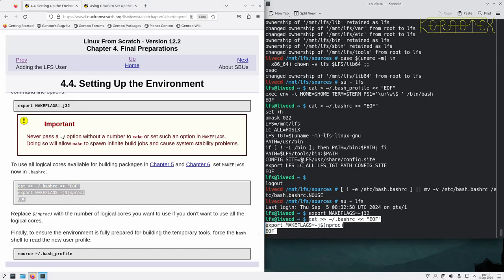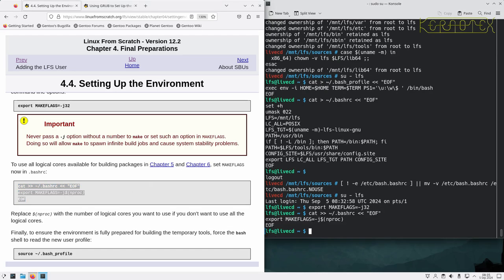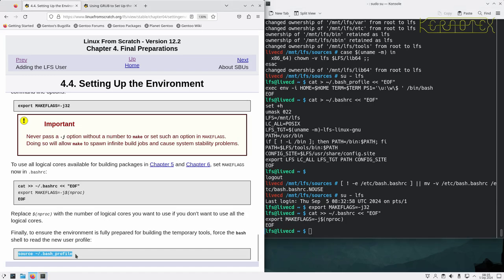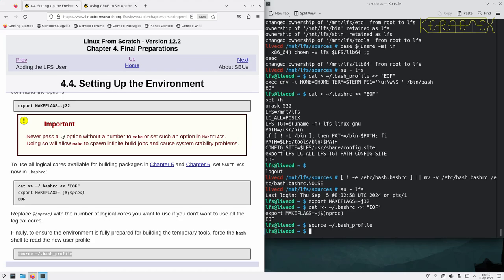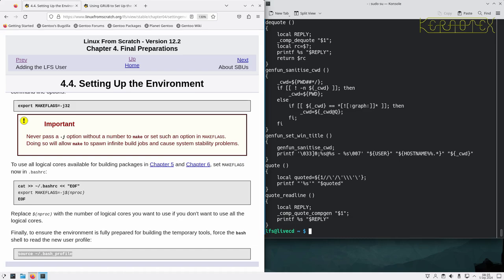We can make that permanent by running this command here, and it will actually add it to the dot bash RC startup file.